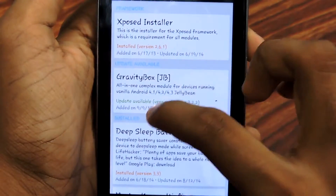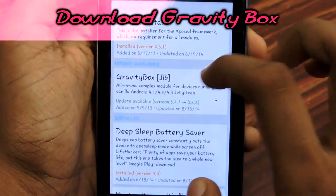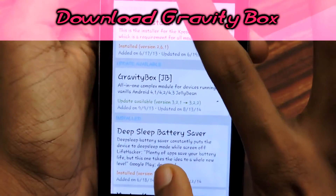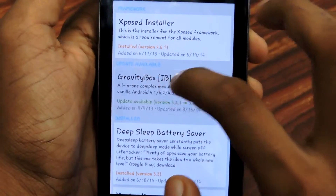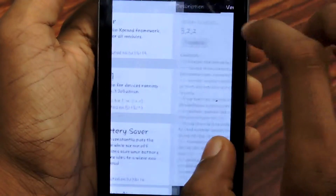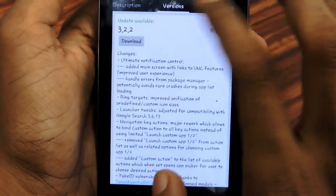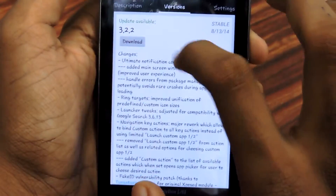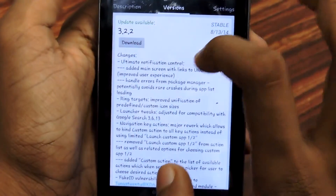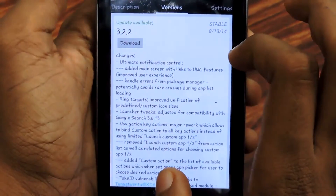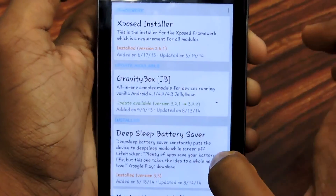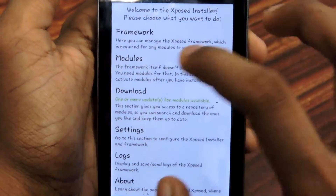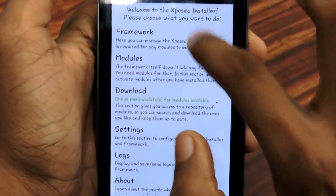After that, open Xposed Installer and go to the Download section. If you are running Jelly Bean, search for Gravity Box JB, select it, then download the newer version by going to the versions panel and selecting download. It will only take a few seconds — it's not a large file.